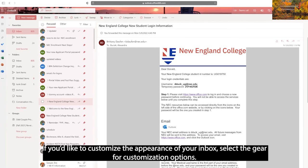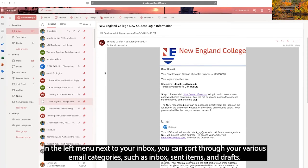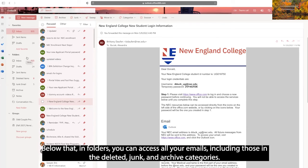If you'd like to customize the appearance of your inbox, select the gear for customization options. In the left menu next to your inbox, you can sort through your various email categories such as inbox, sent items, and drafts. Below that, in folders, you can access all your emails including those in deleted, junk, and archive categories.